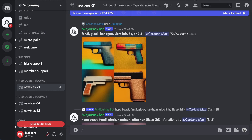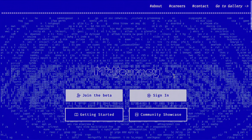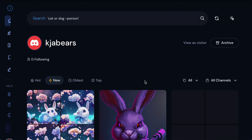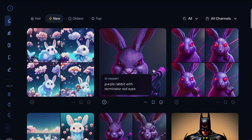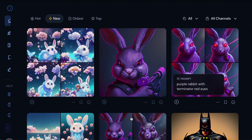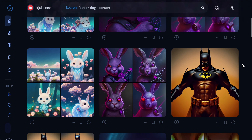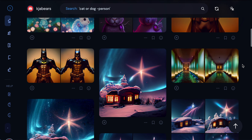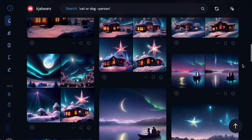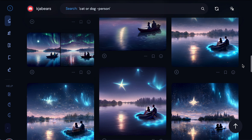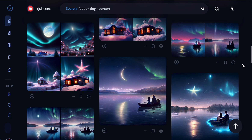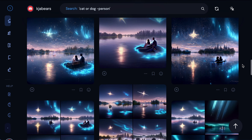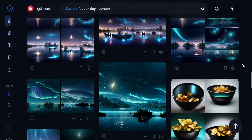Then you go back to midjourney.com and sign in — it shows all the stuff that you've made right in there. These are just things I was playing with. As you can see it gets better over time if you keep prompting it and changing the variations.